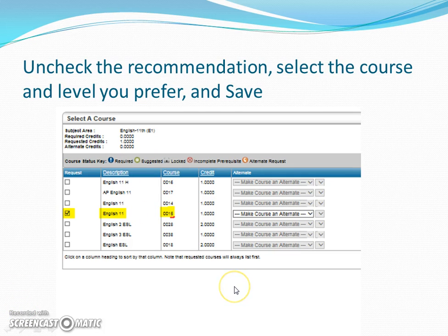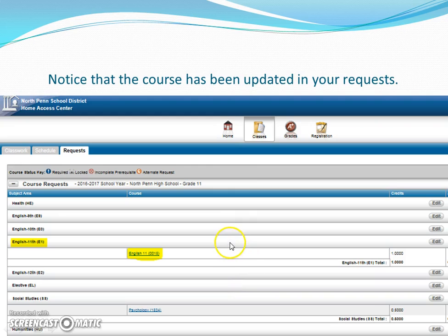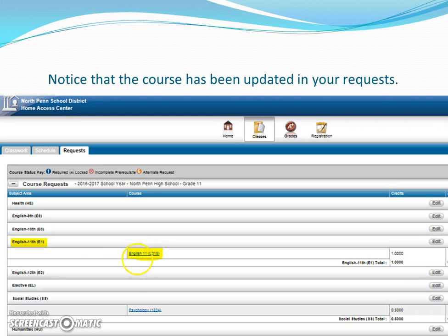When you are done making your selection, click Save. You will then notice that you come back to the request screen. Take notice that the course has been updated as per your request — we now have English 11 5.0, as per the course number, instead of English 11 Honors. You could also do this the other way: if you wanted English 11 Honors, you could select it to replace the 5.0 course.